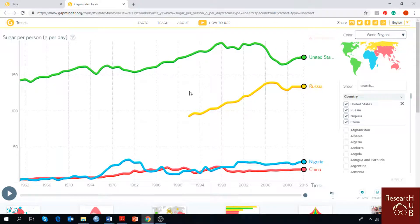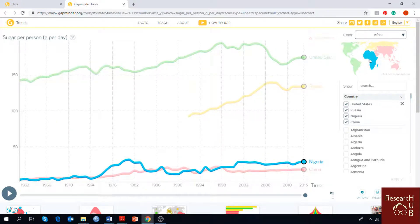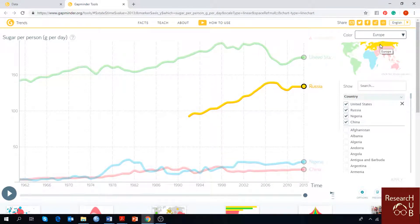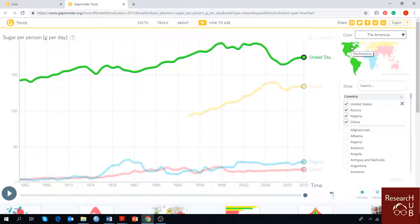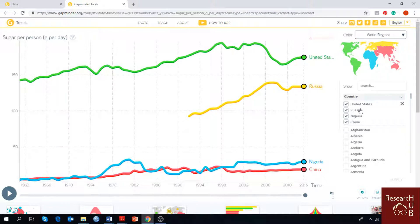On the right corner there is the world map divided into four colors: Africa, Asia, yellow representing Europe, and the Americas represented by green color. Down here you can see a list of countries.